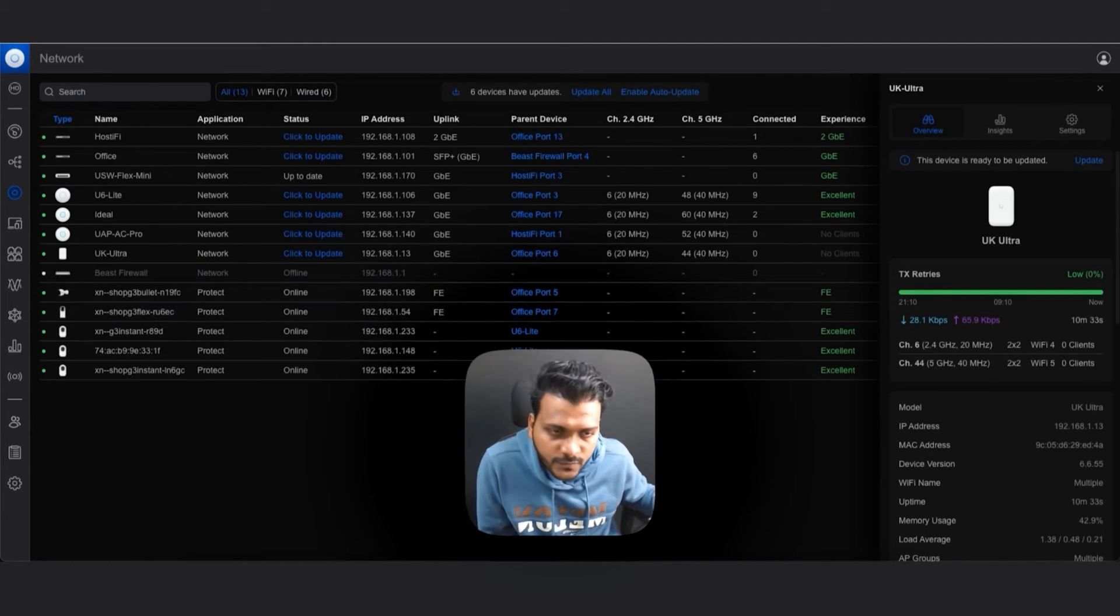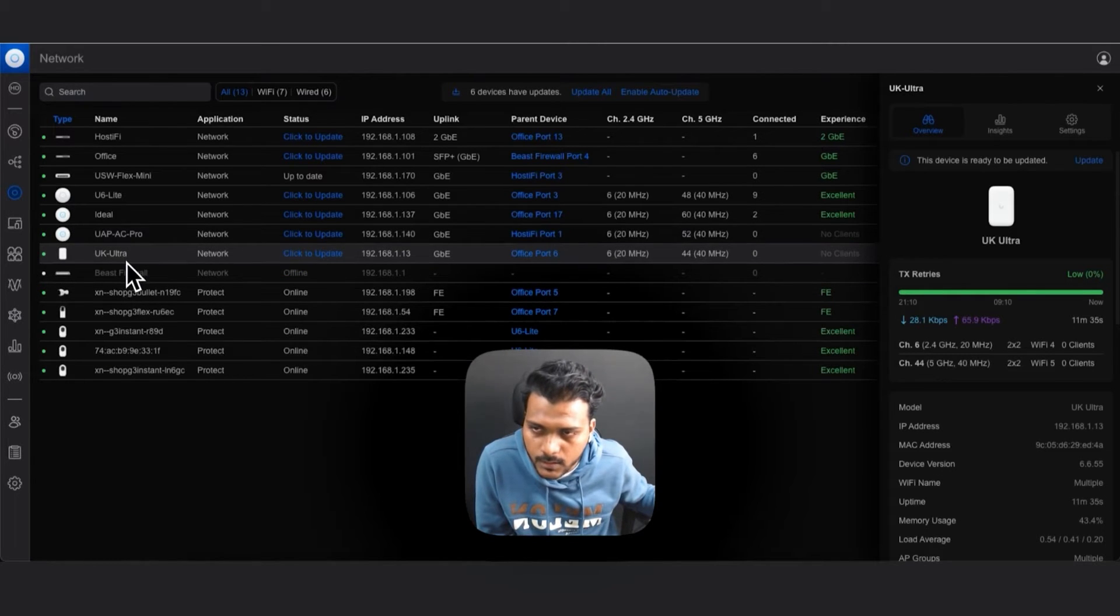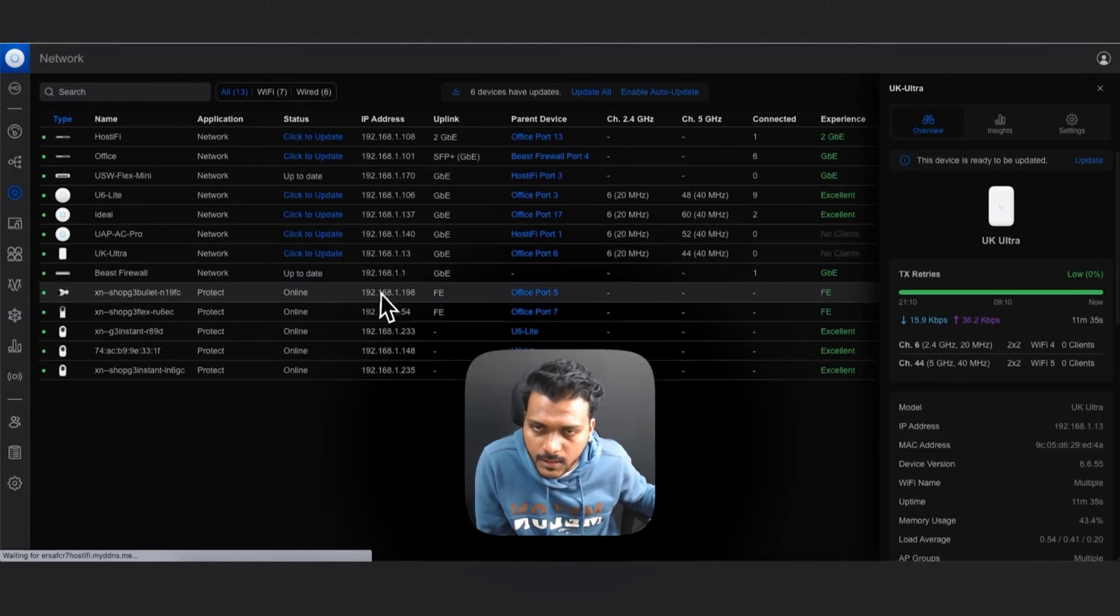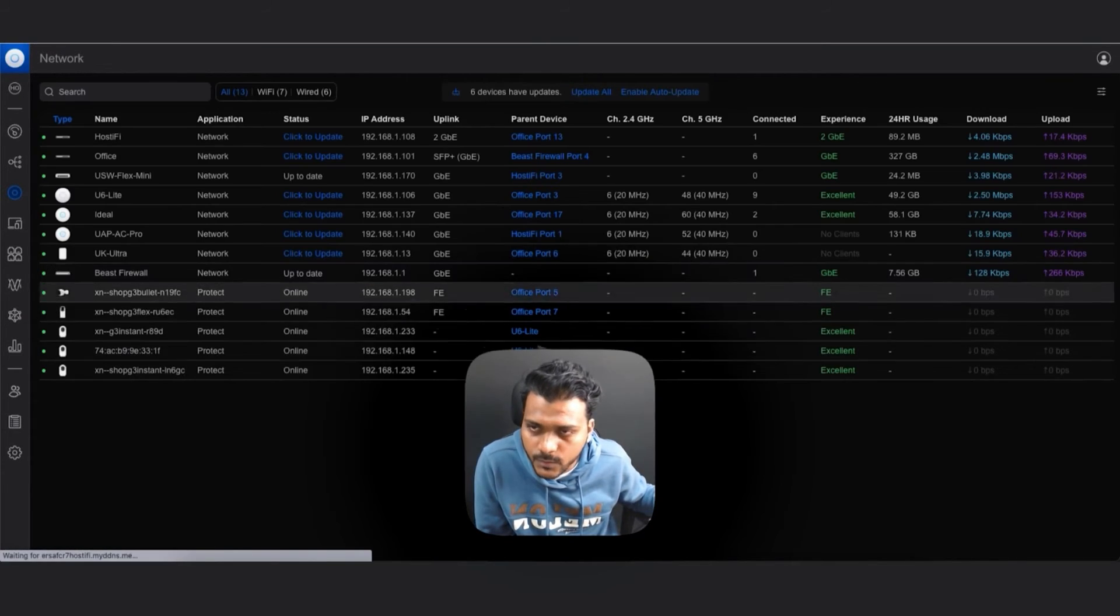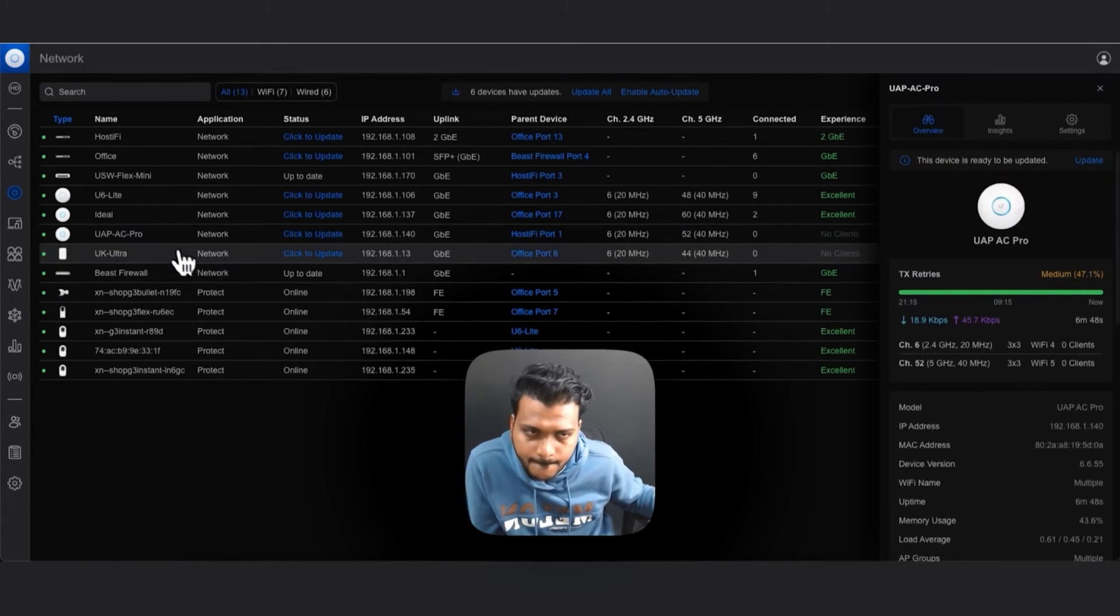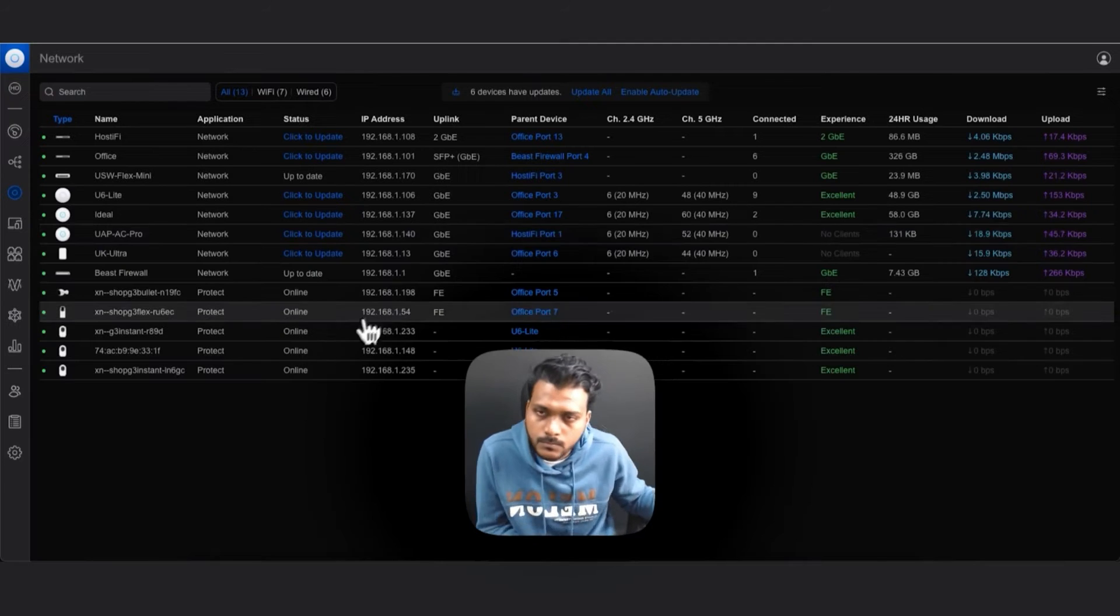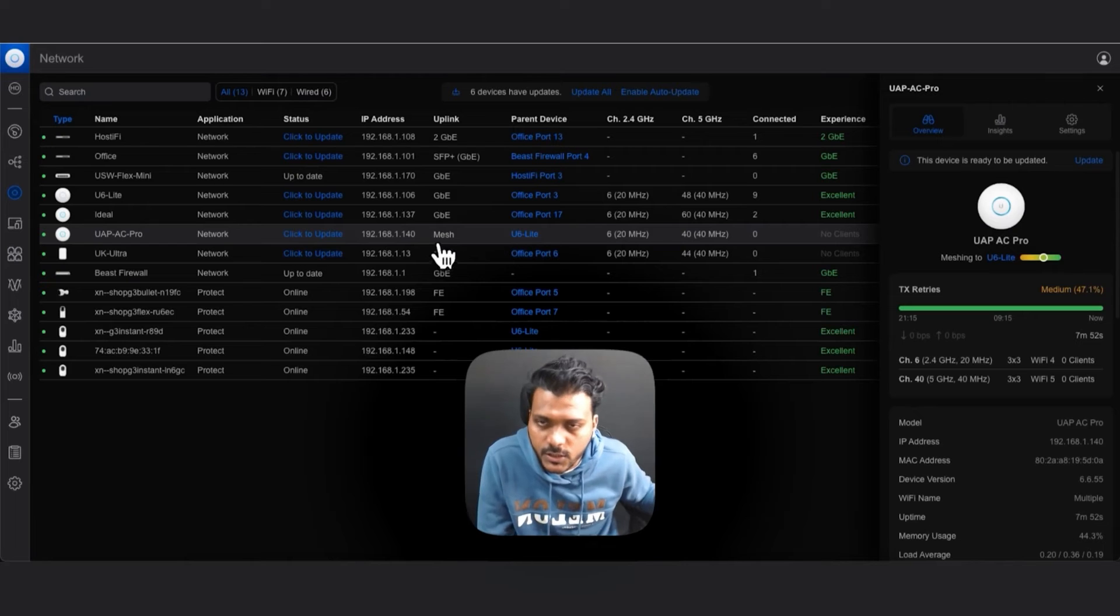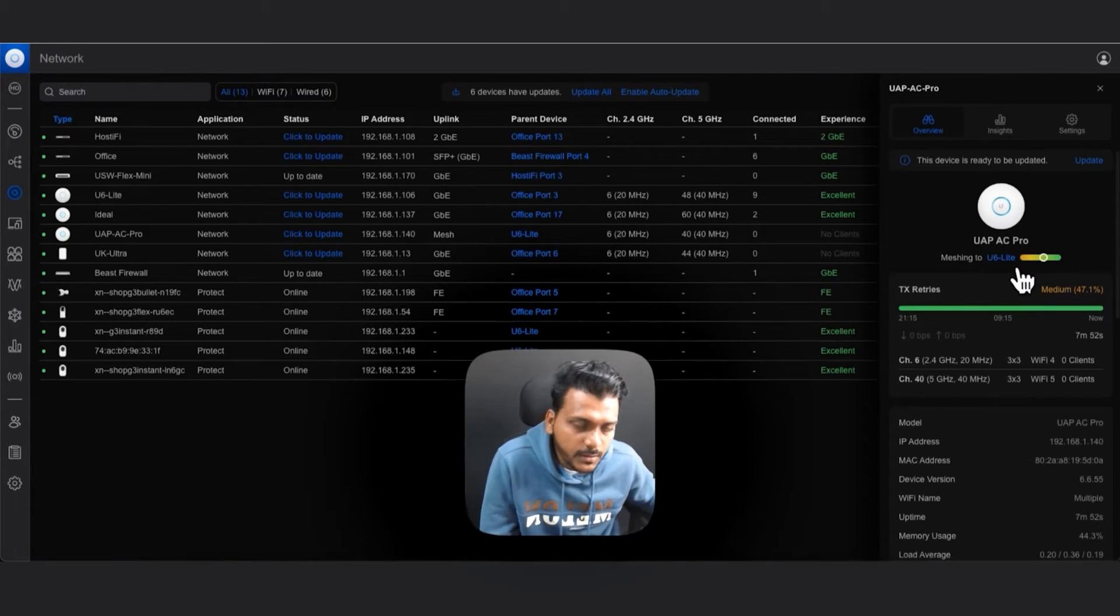Let me go ahead and remove the cable and let it keep powering to the PoE injector. Right now I have removed the cable from the UAP AC Pro access point. Let's refresh the screen and let's see if the UAP AC Pro connects as a mesh or not.